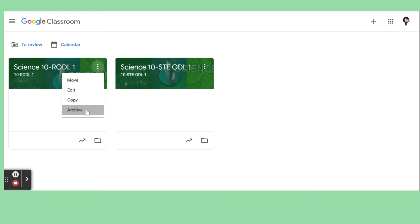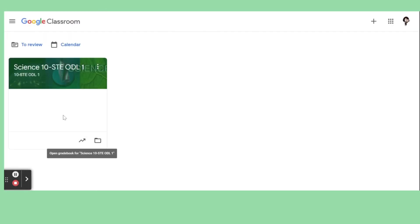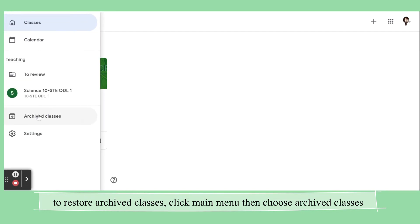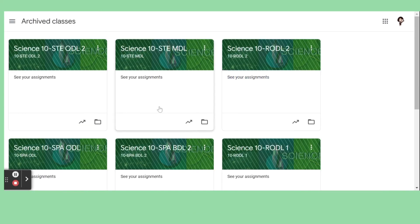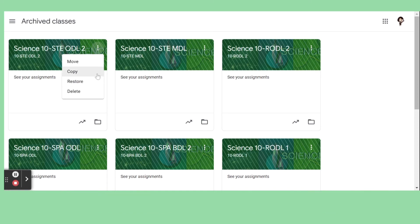If you want to check or restore an archived classroom, just click the main menu here and then choose Archived Classes. Every class that you've archived will be listed there, and you can always restore it if you want.